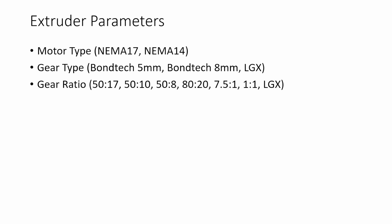Gear ratio there's a lot of different ones here from BMG's 50 to 17. The Voron 0.1 toolhead and Sherpa and a few other ones use the 50 to 10 or 50 to 8. The 80 to 20 is common with the Mobius 3 or Mobius 2 or M4 extruders. 7.5 to 1 would be Galileo or Orbiter. The 1 to 1 would be a direct drive and then LGX has those multi kind of gear ratio setups. I don't know the values off the top of my head but I'll pull those in for the final calculator.